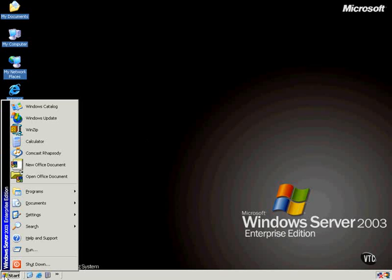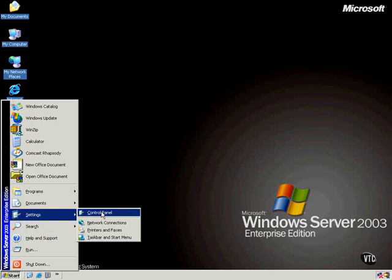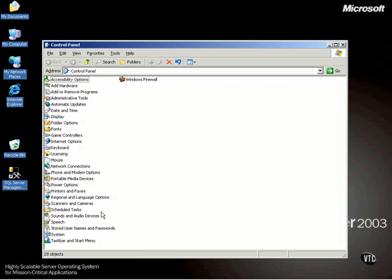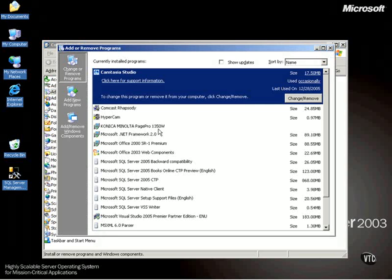What I'm going to do is show you, first of all, go to Start, Settings, Control Panel, and double-click on Add or Remove Programs.